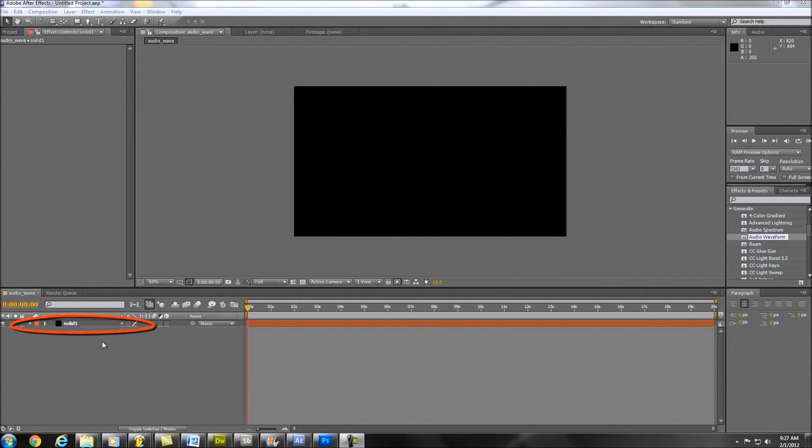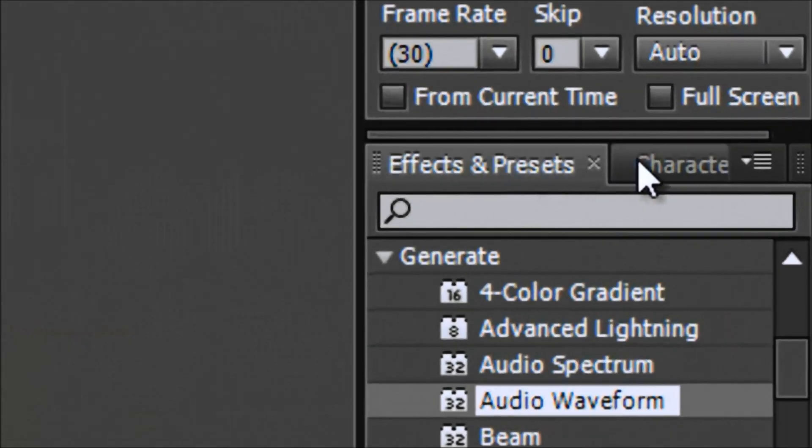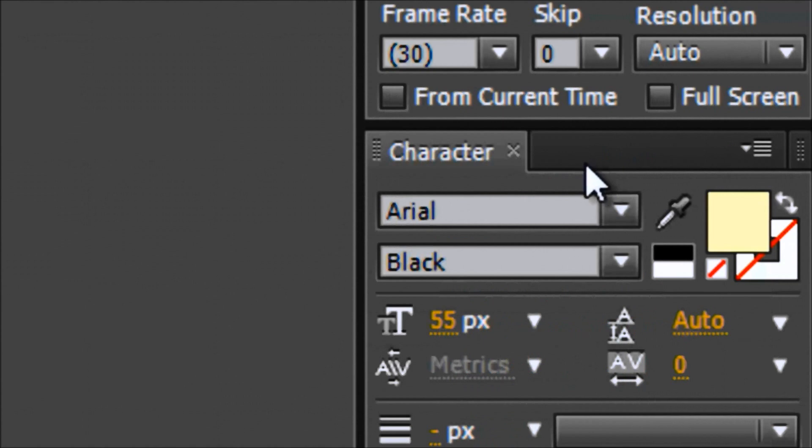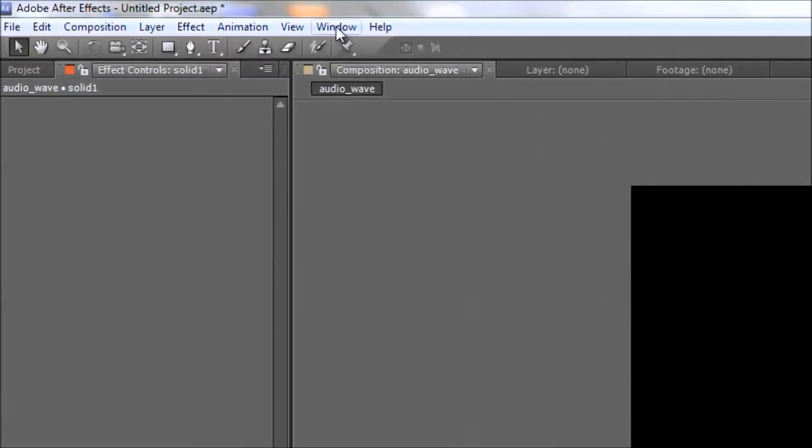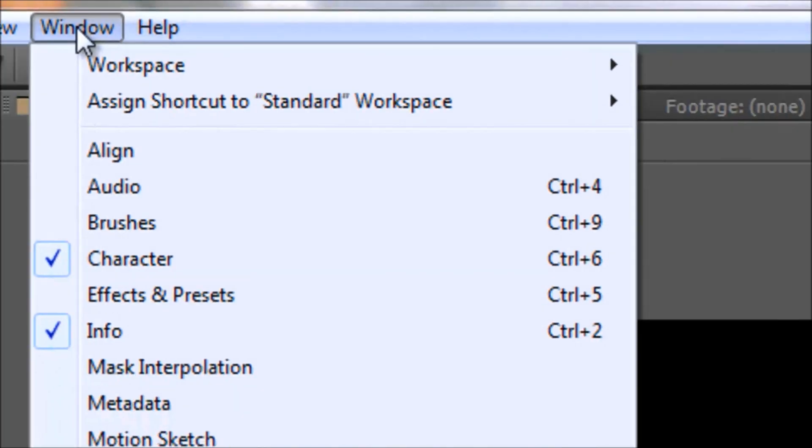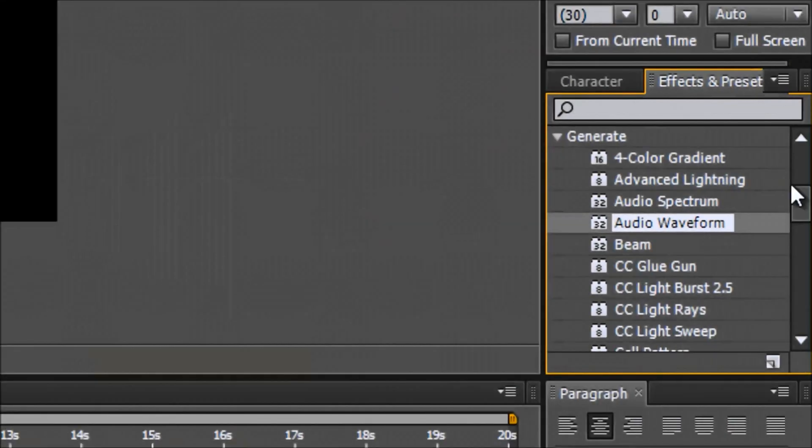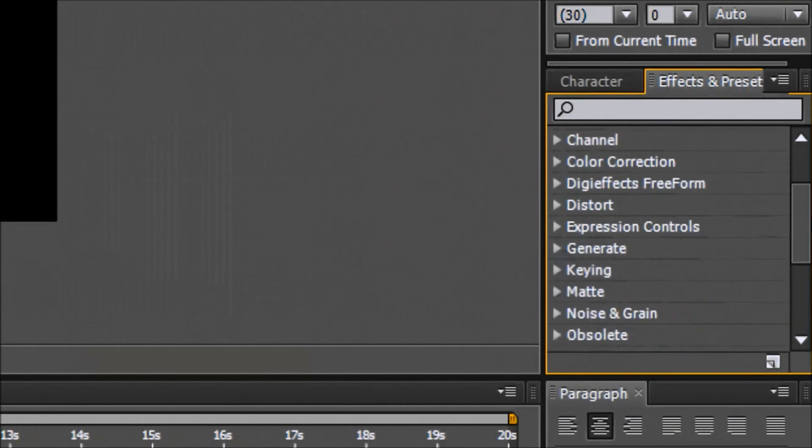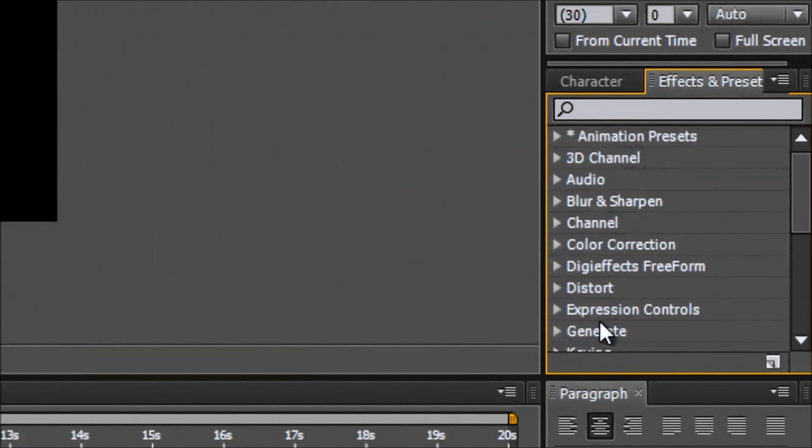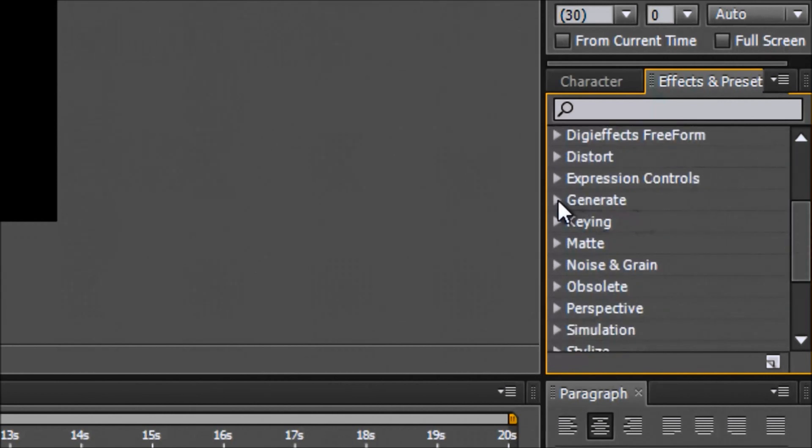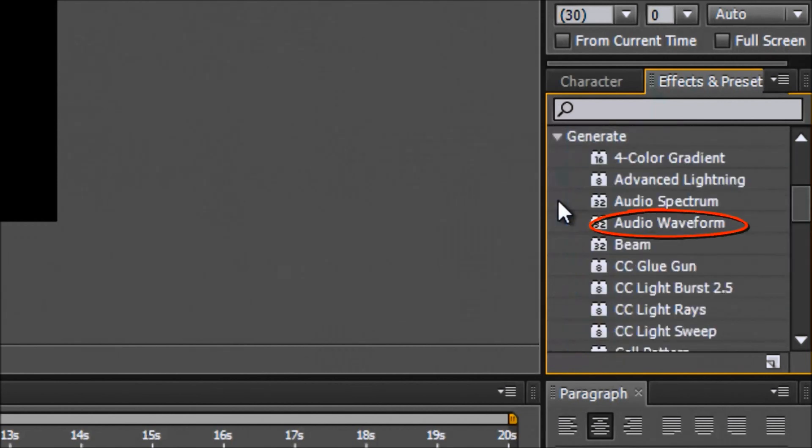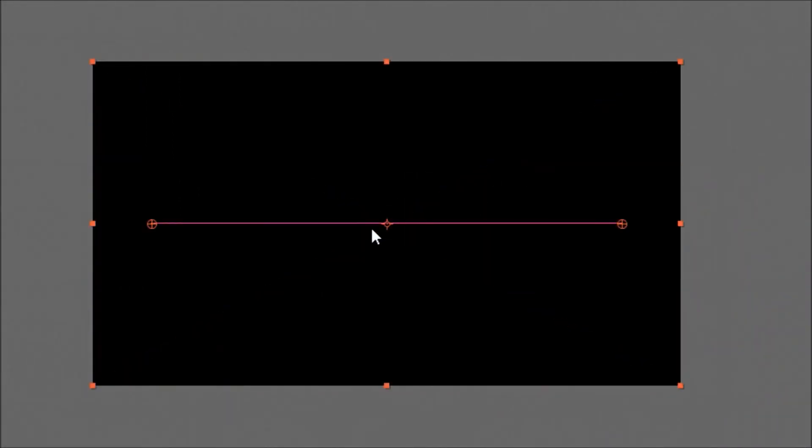Now that we have our solid, the next thing we're going to do is add an effect called Audio Waveform. It's located over here in effects and presets. If your screen looks different, scroll up to where it says window and then just go down to where it says effects and presets. Another option is just to click control 5. Now that you see effects and presets, go ahead and scroll down to where it says generate. Go ahead and left click that and then you'll see audio waveform. Left click that, hold it down and drag it over to the stage. Release and you'll see the beginnings of the waveform that we'll create.